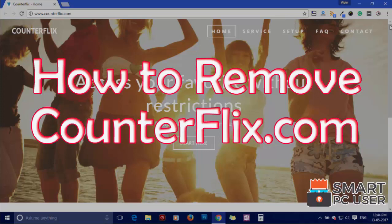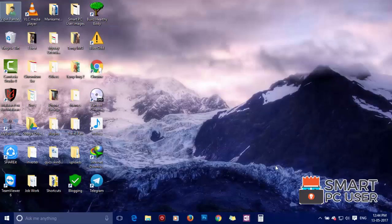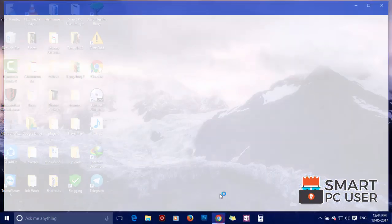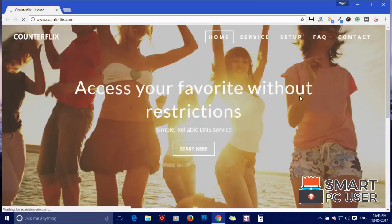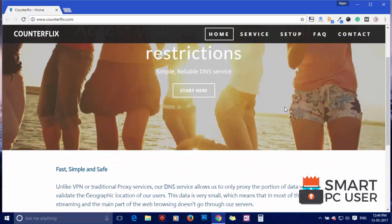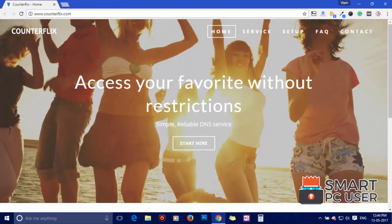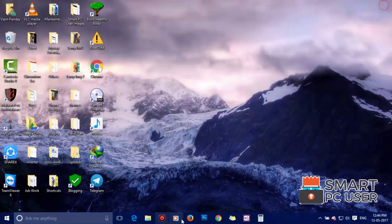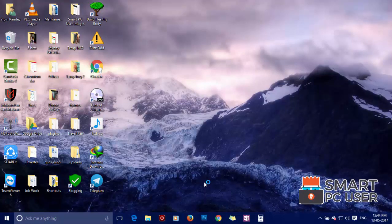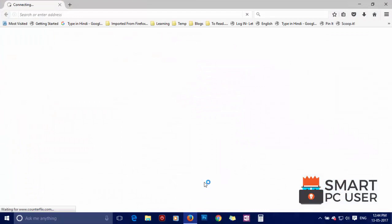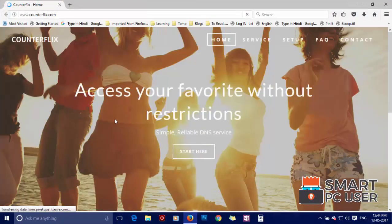Counterflix.com is a browser hijacker that attacks all browsers on Windows PC. It attacks Google Chrome, Mozilla Firefox, and Microsoft Edge browsers. Counterflix hijacks the options of the browser like homepage, new tab, and default search engine.